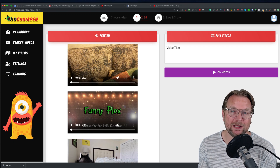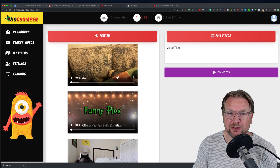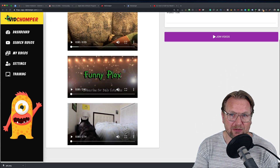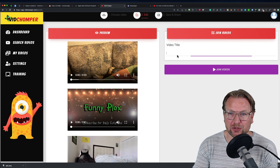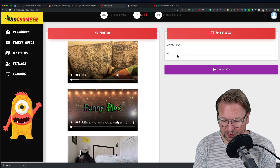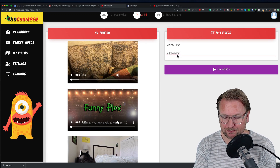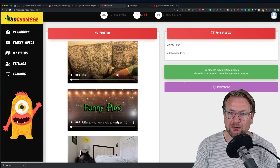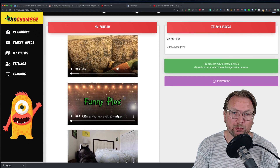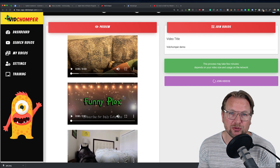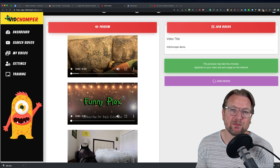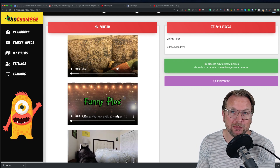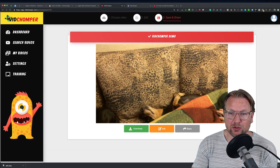These videos are ones you're allowed to download and use because they have rights set on YouTube that allow reuse. You can see the three videos that have been selected. Now you're going to give your project a name — let's call it 'VidChomper Demo' — and then you click 'Join Videos.' VidChomper takes those three videos and chomps them together so they become one unique video. As you can see, the rendering is already done.